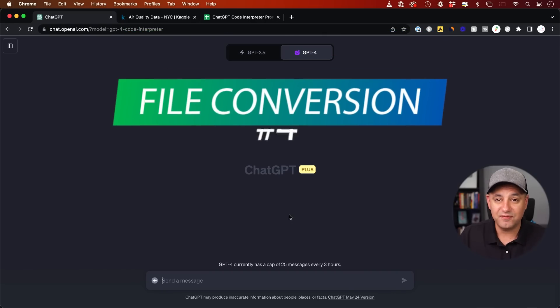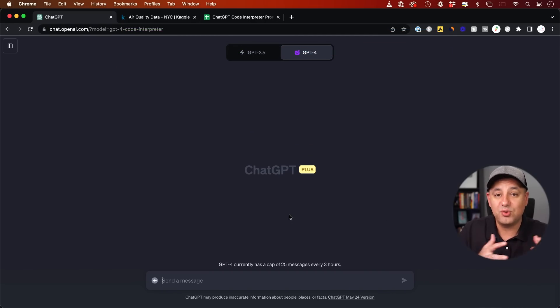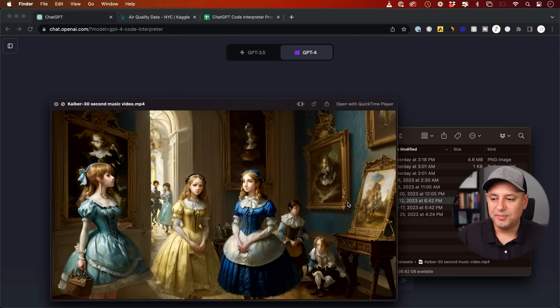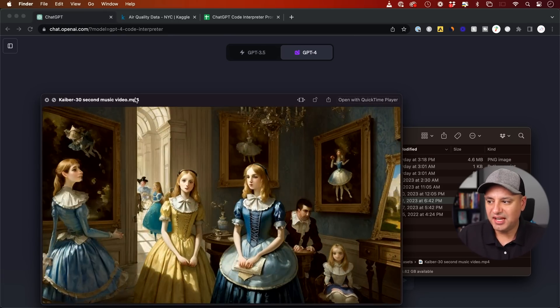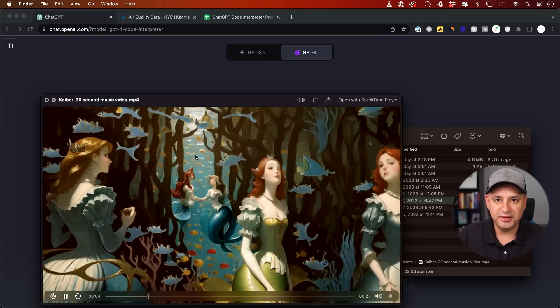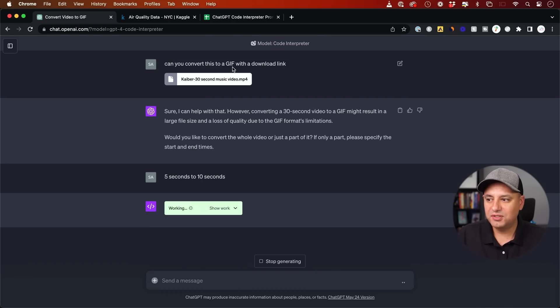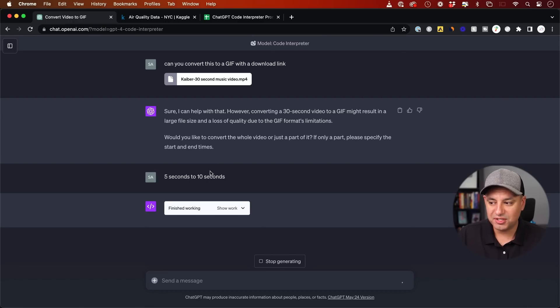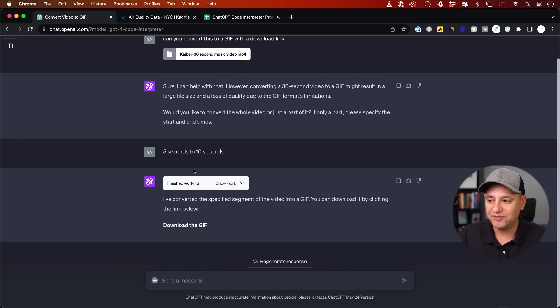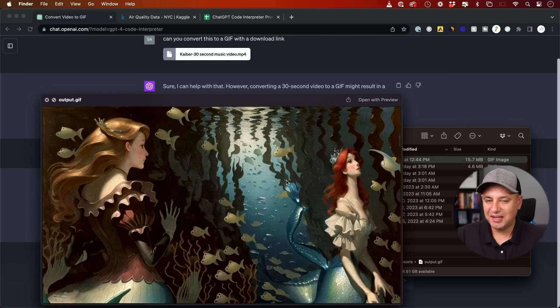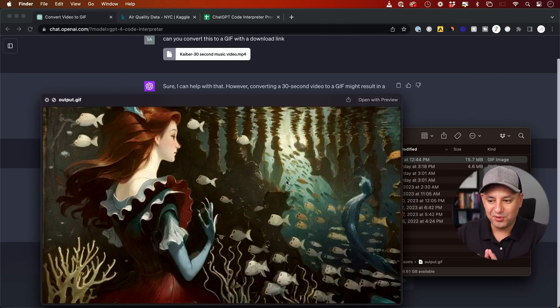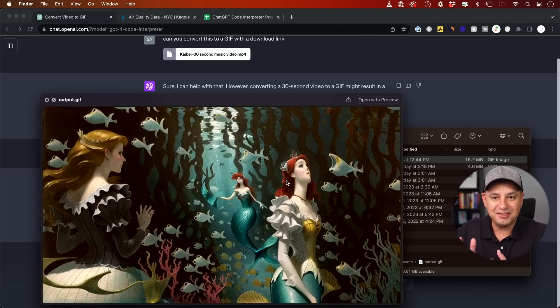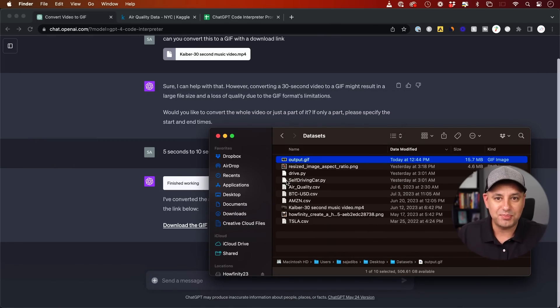Next on my list is file conversion. So it could basically turn a song into an MP3 file for you. It could turn a JPEG into a PNG. It could convert different text files into caption files. Let me try to give it this video file. This is an MP4. This is just a music video I created in another AI app called Kyber. I'll go ahead and add it here. And I said, can you convert this to a GIF with a download link? And it asked me, this is a 30 second video. Do you want a shorter version of that? And I basically have it edit my video. I said, yeah, from five seconds to 10 seconds. Let's go ahead and download it. This is a GIF version of that MP4 file and it's only five seconds long. It basically let me edit it and turn it into a whole different type of file.